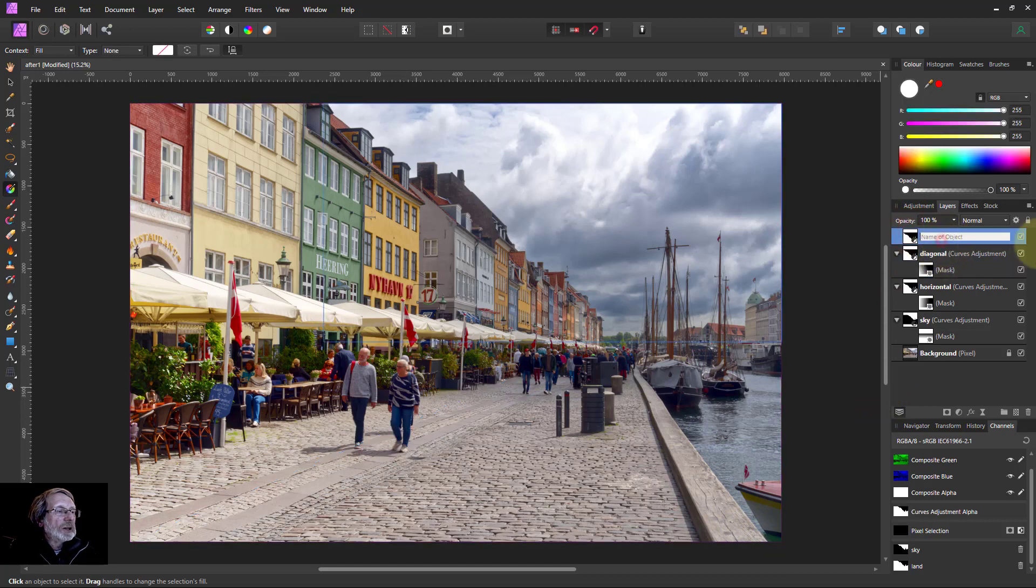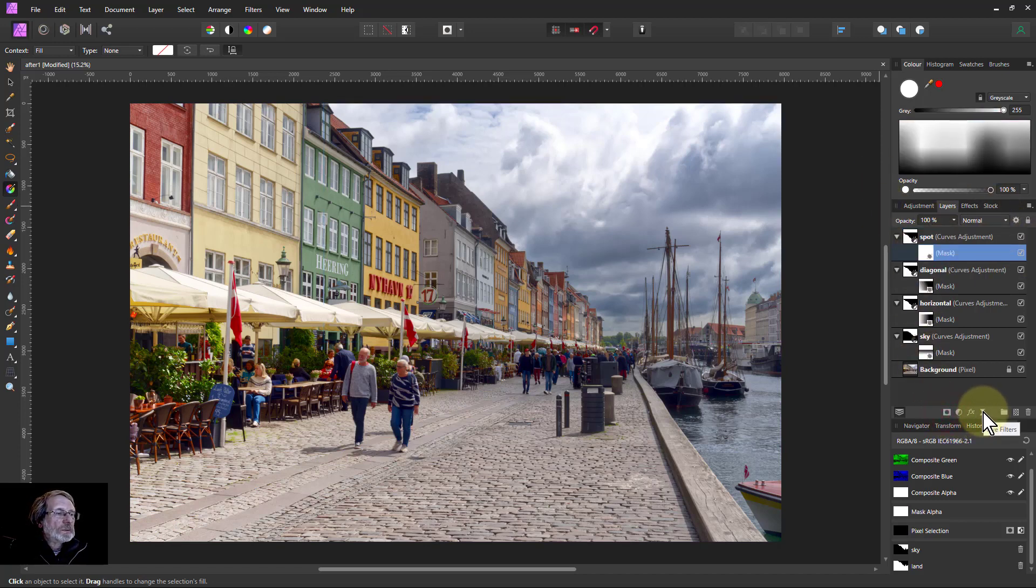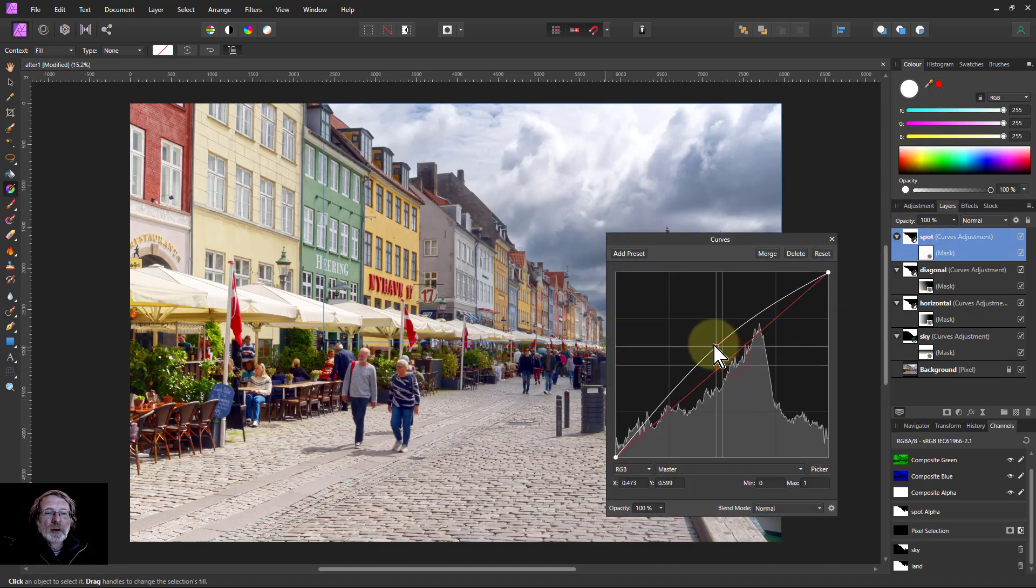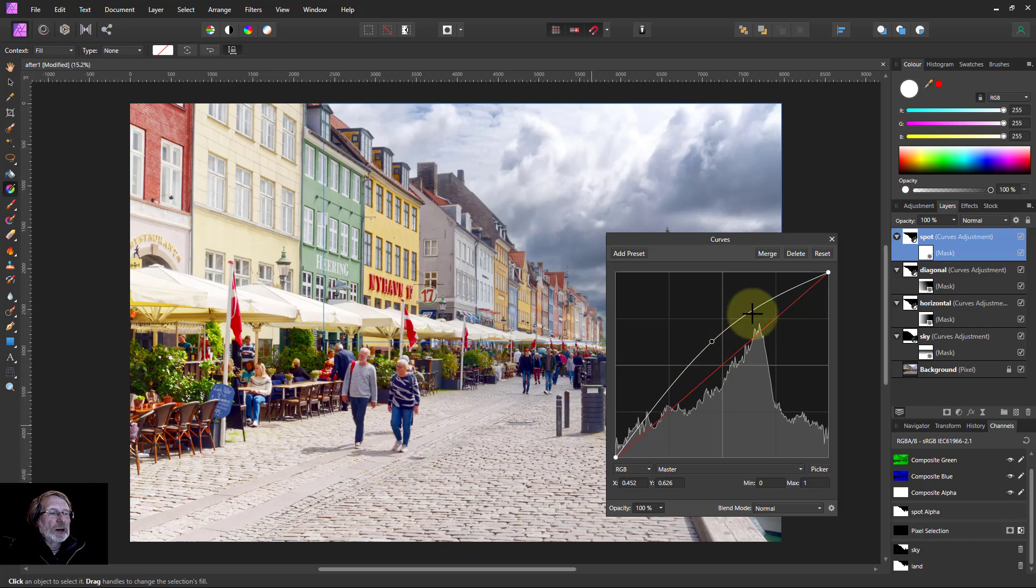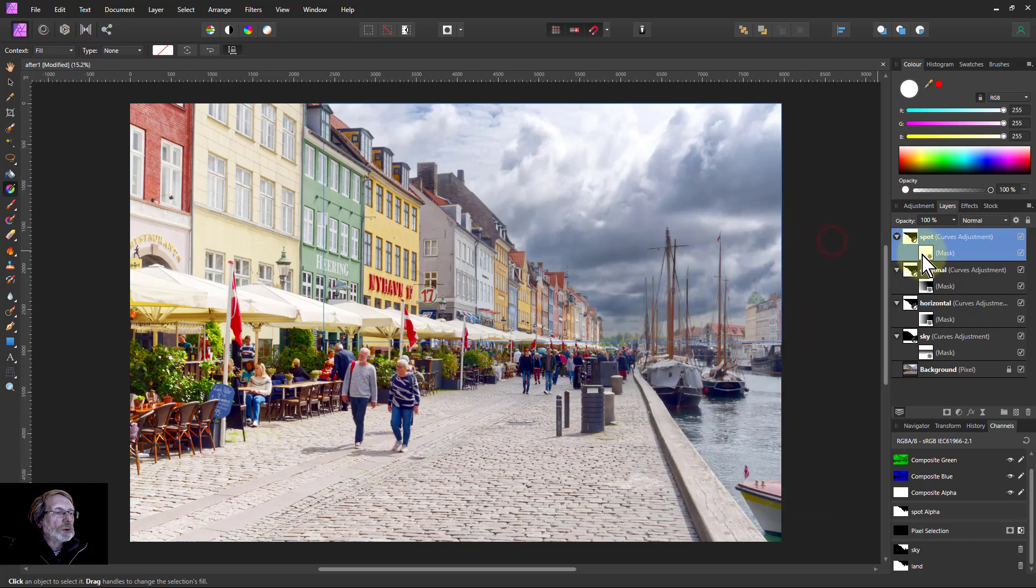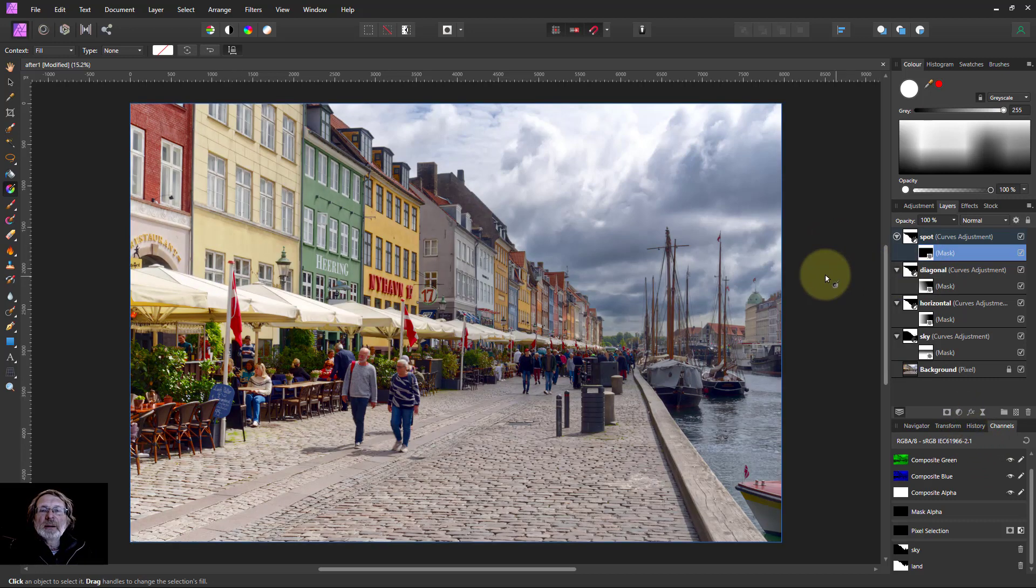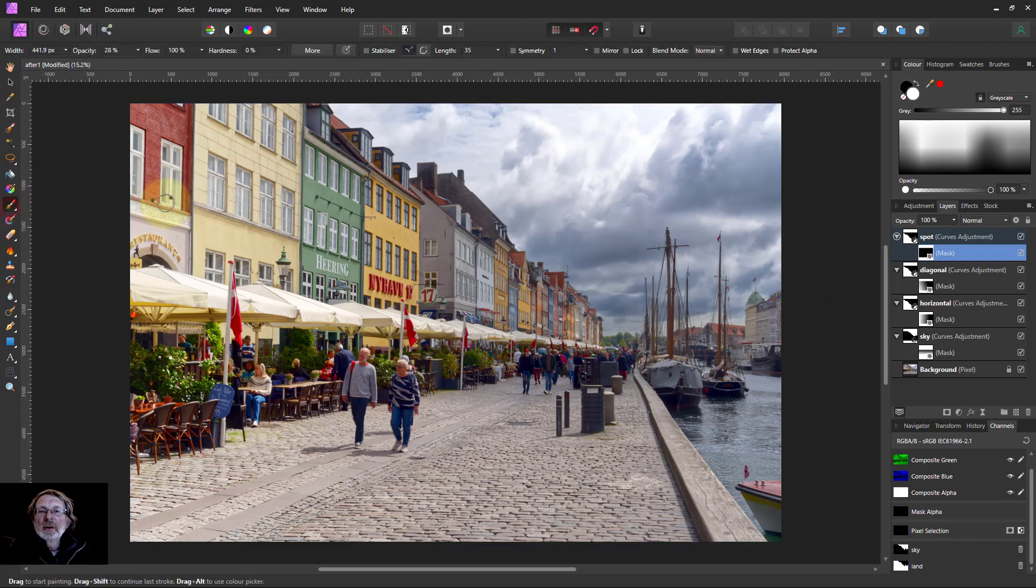Now then for the last one here I'm just going to call this one spot because this is going to add some spotlighting. Put on the mask and pull the curves up here to make things lighter but we don't want it this bright but I want to be able to manage this so on the mask ctrl I to invert it.